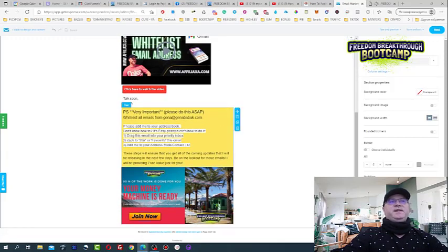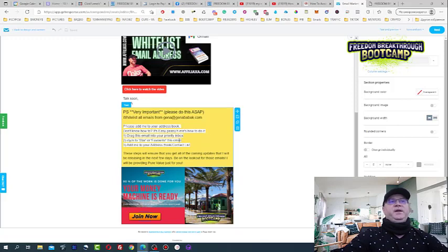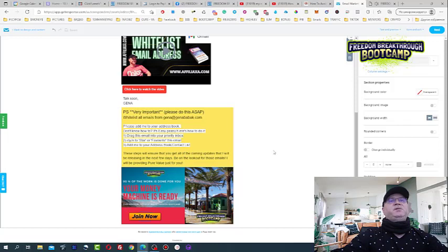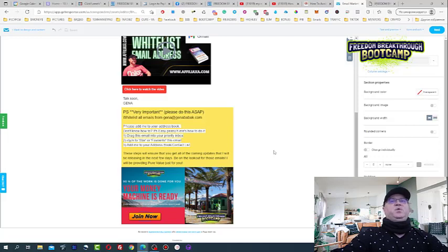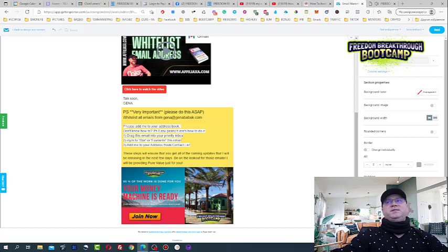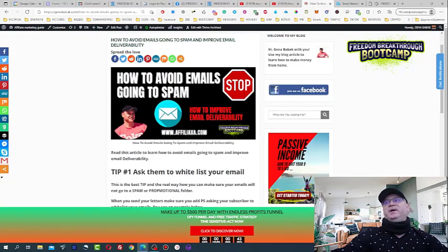And in his first email, again, he will see this. Let's make sure that you keep receiving these updates in your inbox, and this is what you need to do. Please add me to your address book, drag your email to your priority box, click to star or favorite this email, add me to your address book. And this is actually the guarantee for you that this guy will start seeing your emails going to his primary folder. So this is the tip number one.